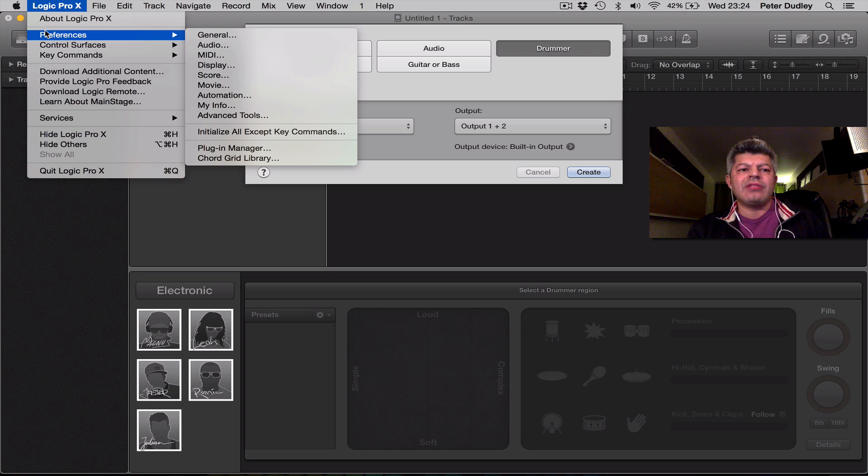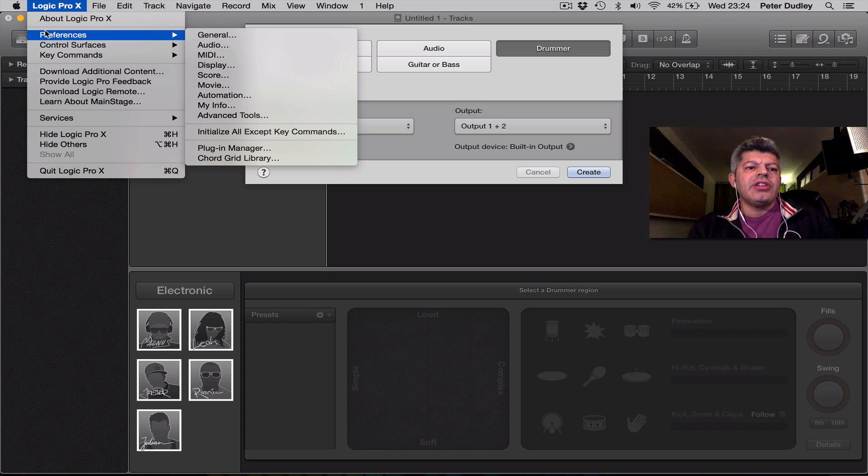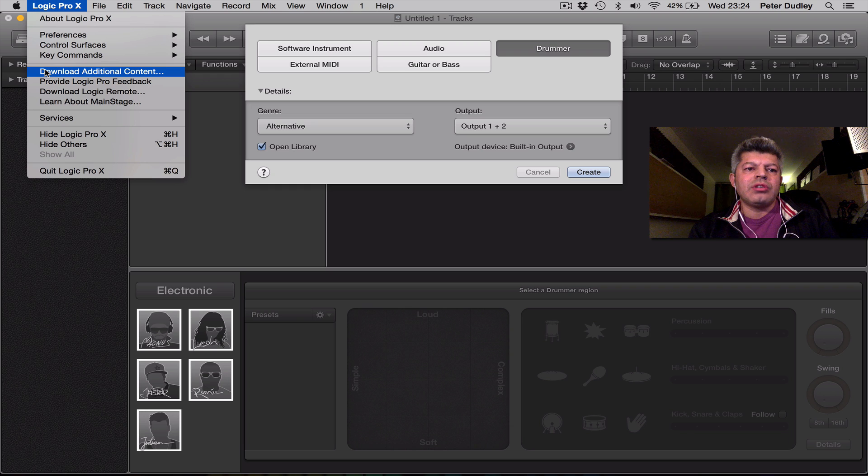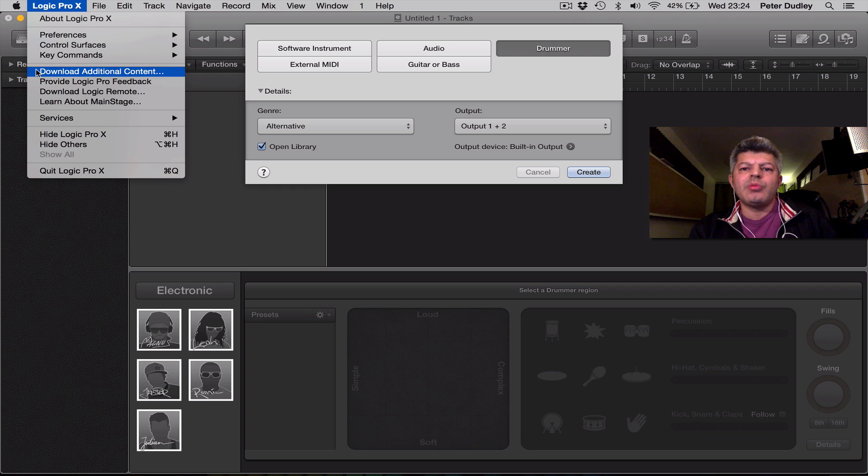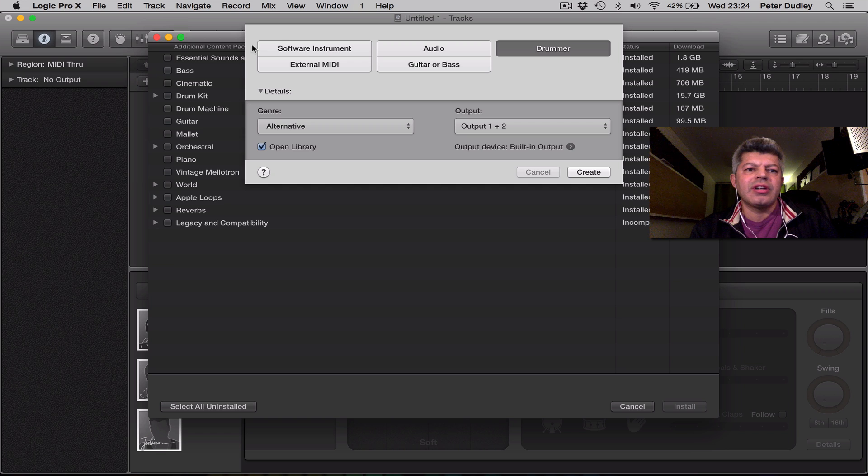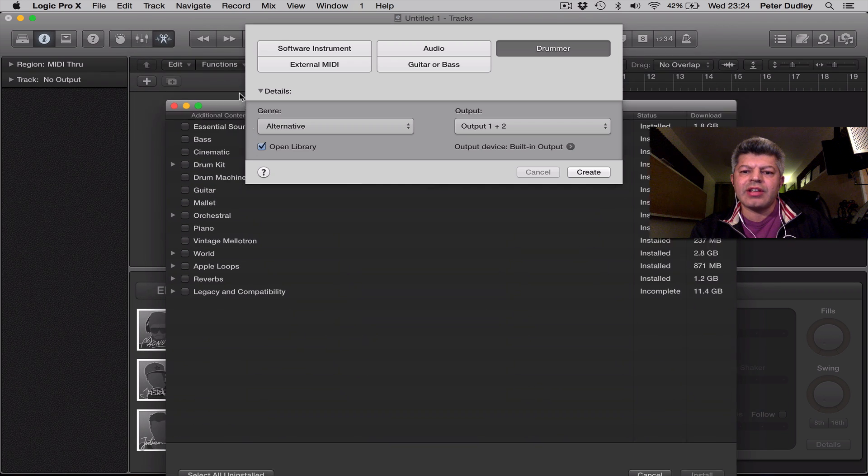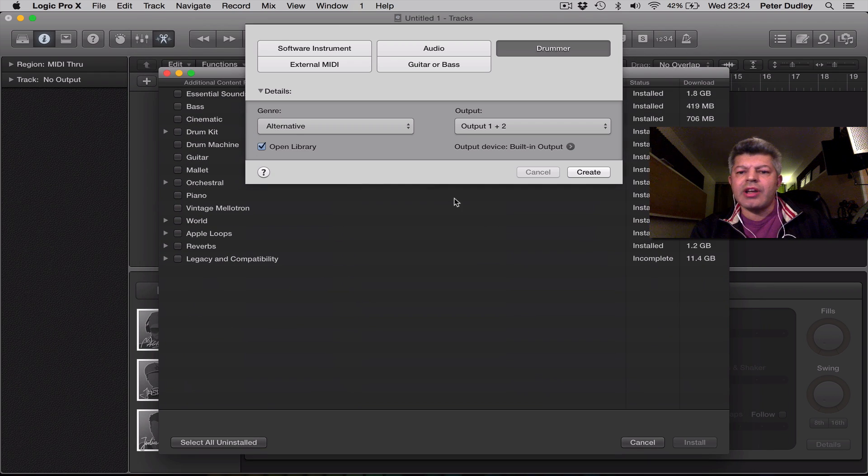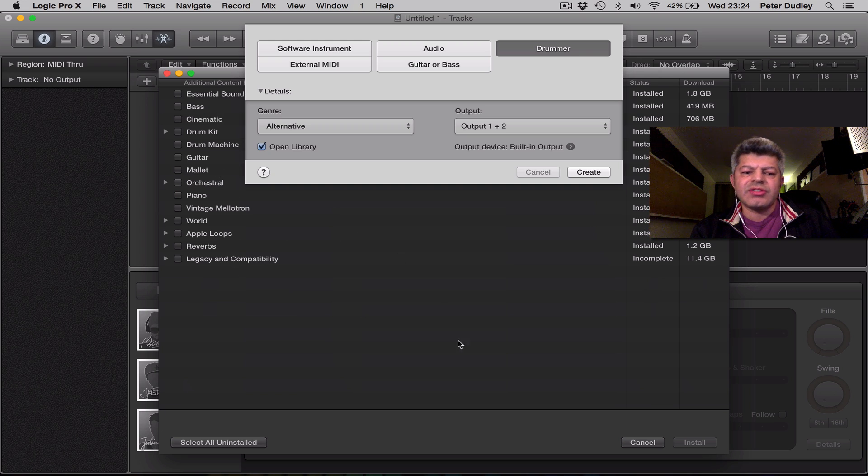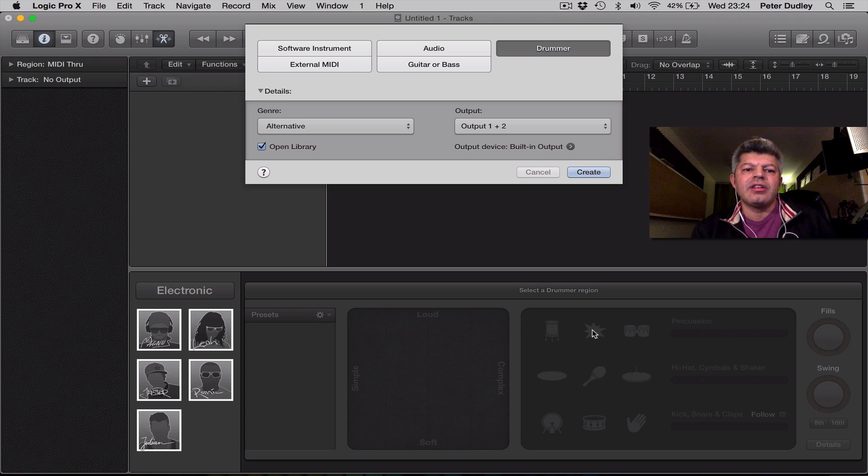once you've downloaded Logic, the update from the App Store, you also need to download all the relevant content. You will be prompted to do that, but just make sure you do have everything installed. Absolutely everything is there. In my case, I haven't got the legacy and compatibility, but all these other elements to demonstrate the drummers and some of the other features, that's all included in the other installed updates there.